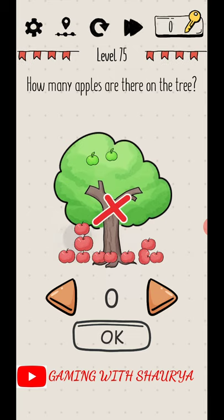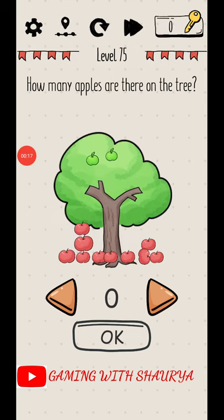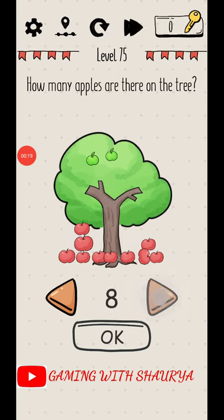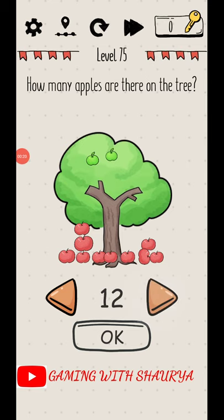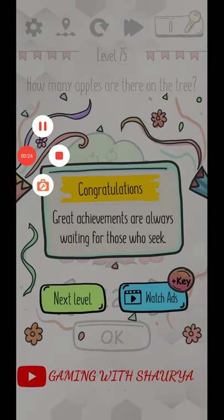There are 10 apples here and 2 here, so there will be a total of 12. Click OK — 12 is the right answer.